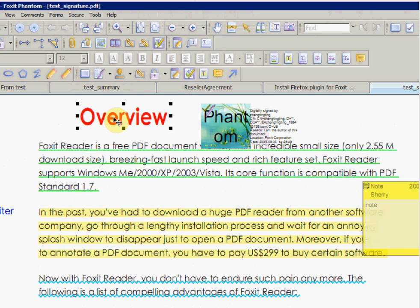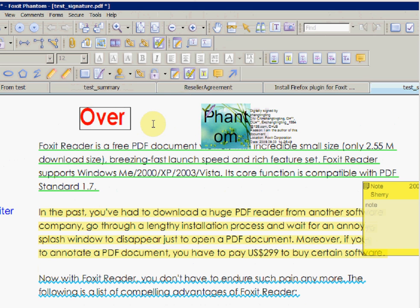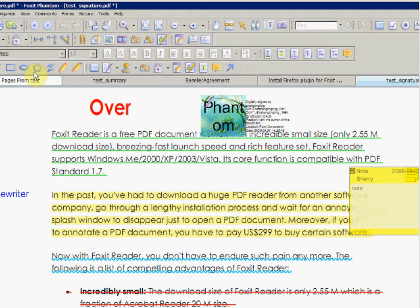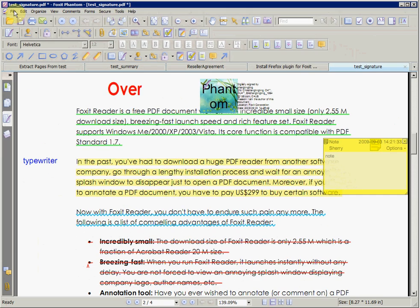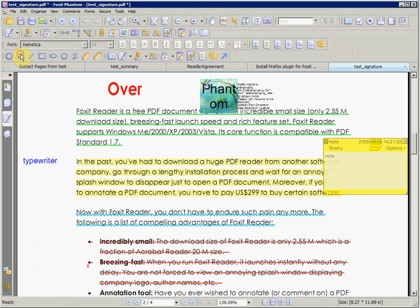Once we change the PDF in any way and save it, the signature becomes invalid, as shown by the dialog box that appeared after double-clicking on the signature.